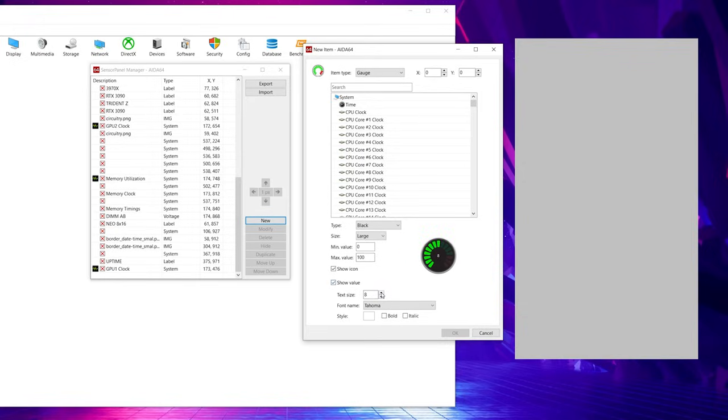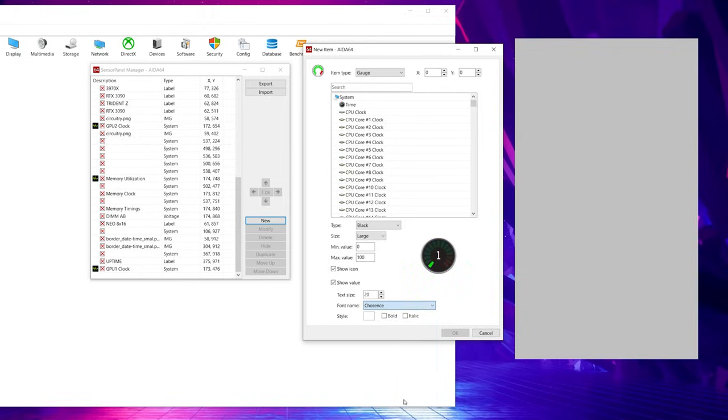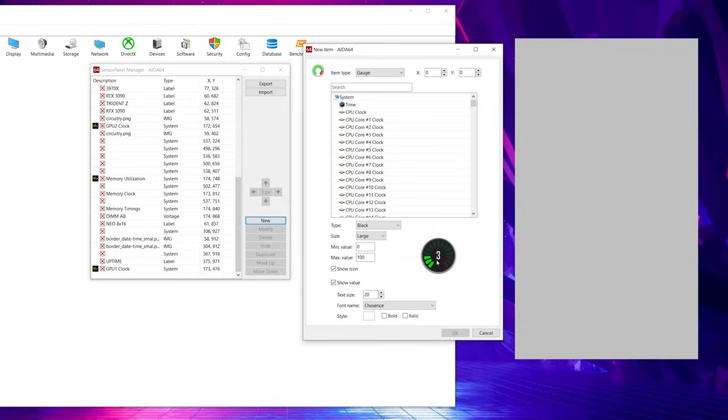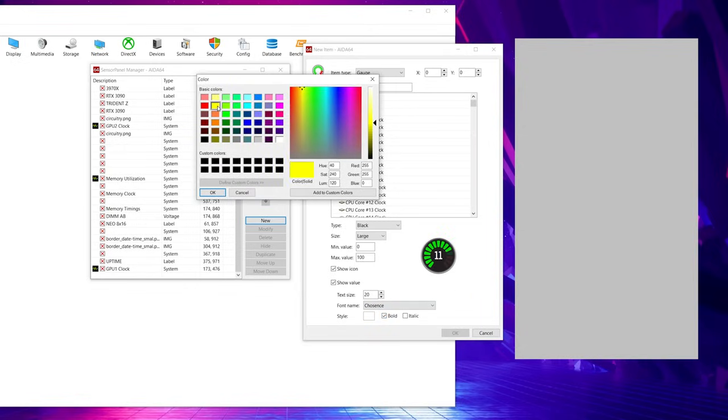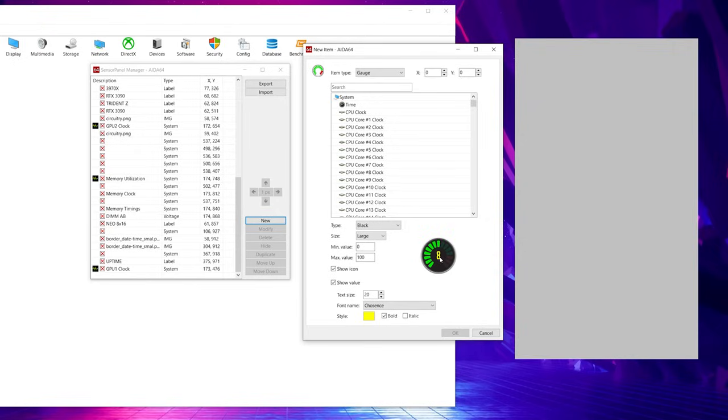You could also choose to show the value or not show the value. So here, it will show you a number as far as what your CPU is actually reading, or you don't have to have that if you don't want. You could just have the gauge. So if we have show value, and then we want to make sure that it's visible, so we might make the text, let's say, 20. And then we want to change the text to a font like Chosen's. So that's a nice cyberpunk-y kind of theme. You could choose it, maybe make it bold. And the color, let's make it yellow. How about that?